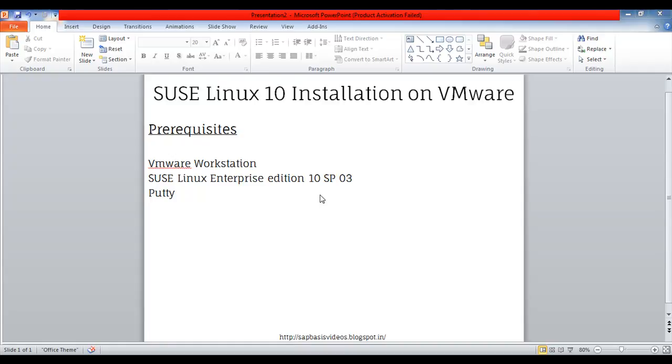Install VMware Workstation in your local machine. I am using Sandpoint 0, you can download the latest version. Burn the SUSE Linux Enterprise Edition 10 SP3 in ISO format using Power ISO or Ultra ISO. PuTTY is a client software normally used to take the remote session of the terminal.